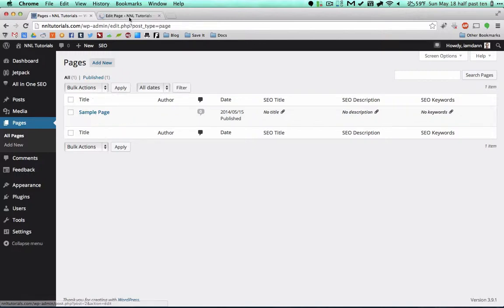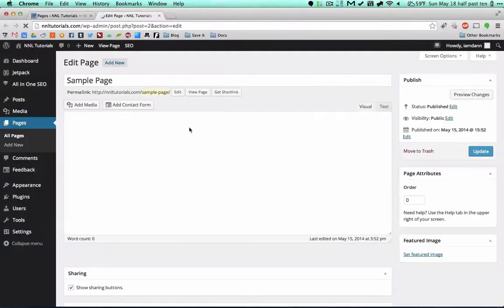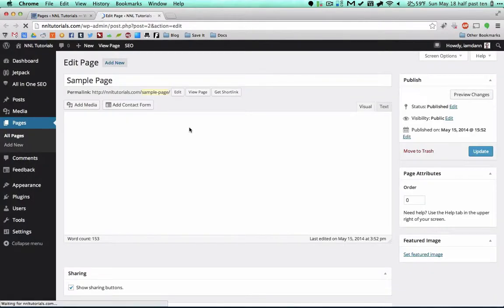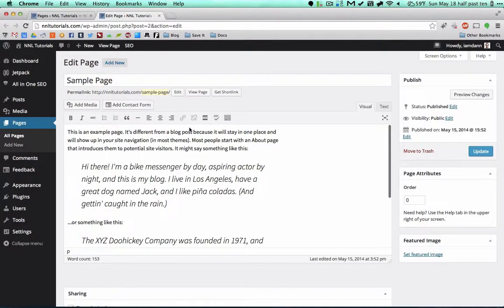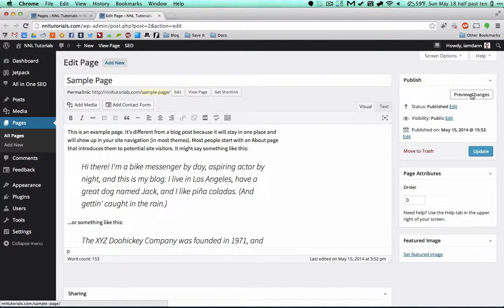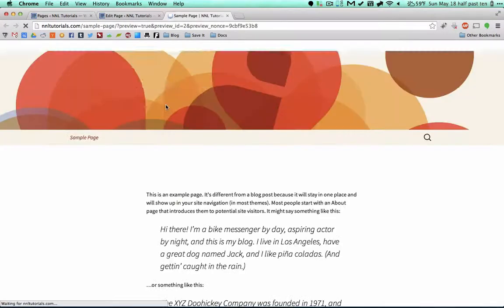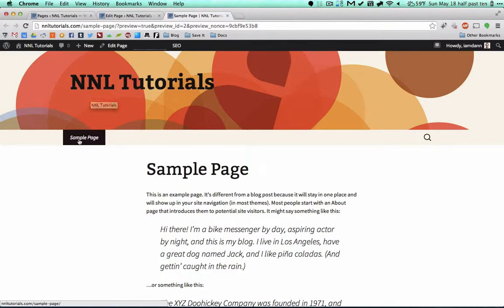So what I'm going to do is actually preview these changes. I'm going to open this up in a new page so we can see what we're doing as we're doing it. So this is the sample page.